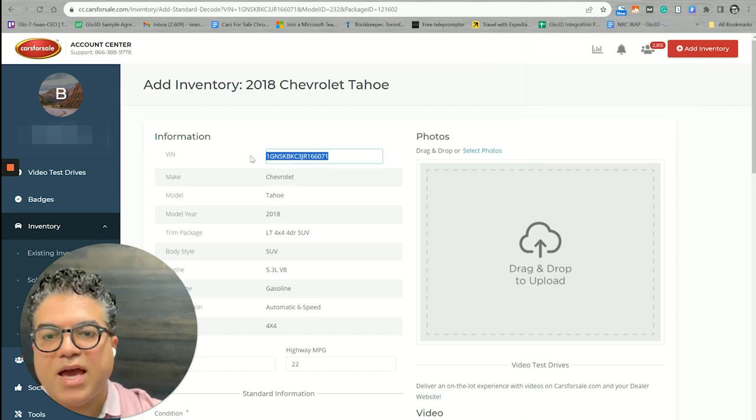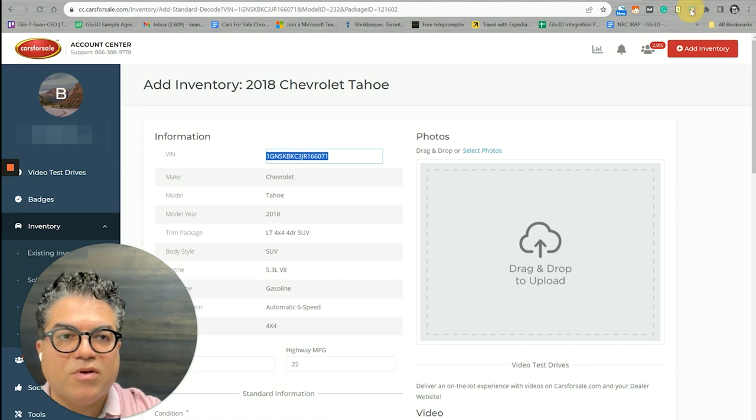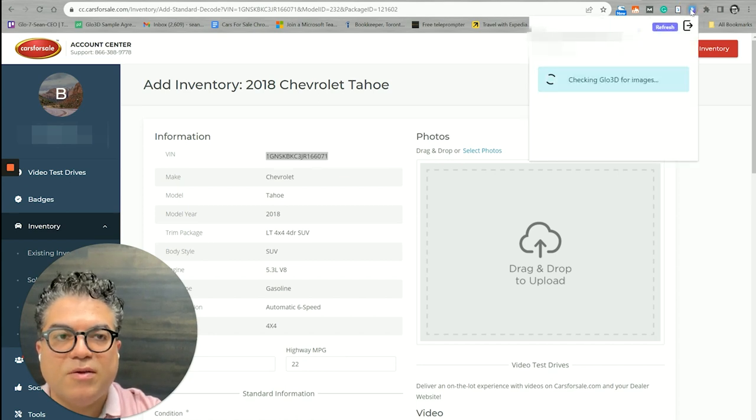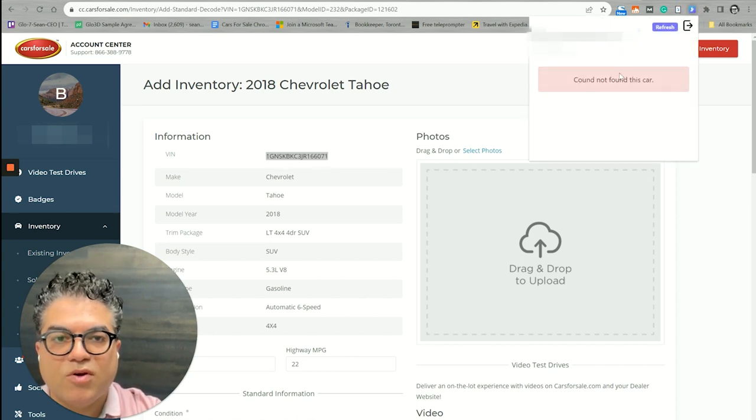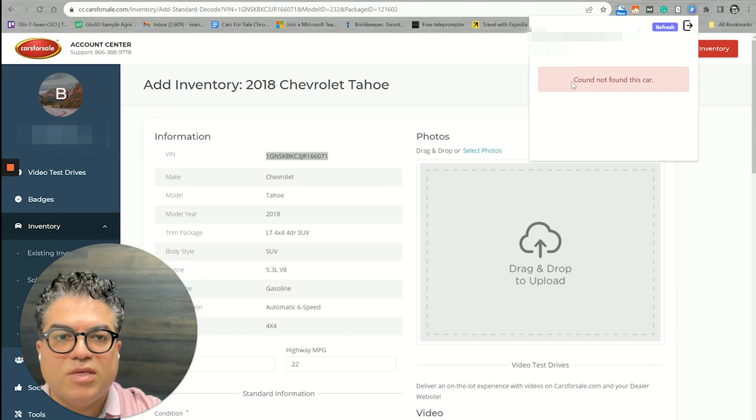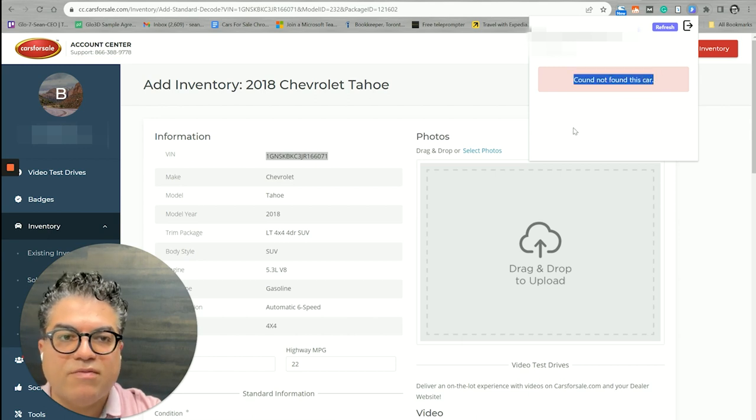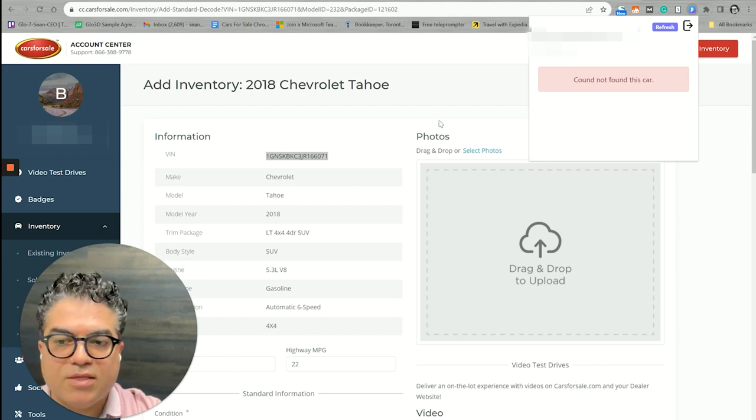Everything we did previously in installing the extension you just needed to do it the first time. So you install the extension, you log in, and it will always be available. If you have capturing and the VIN numbers here, if you click on the Glow 3D extension, it will start to search in your account to see if it can find this car.